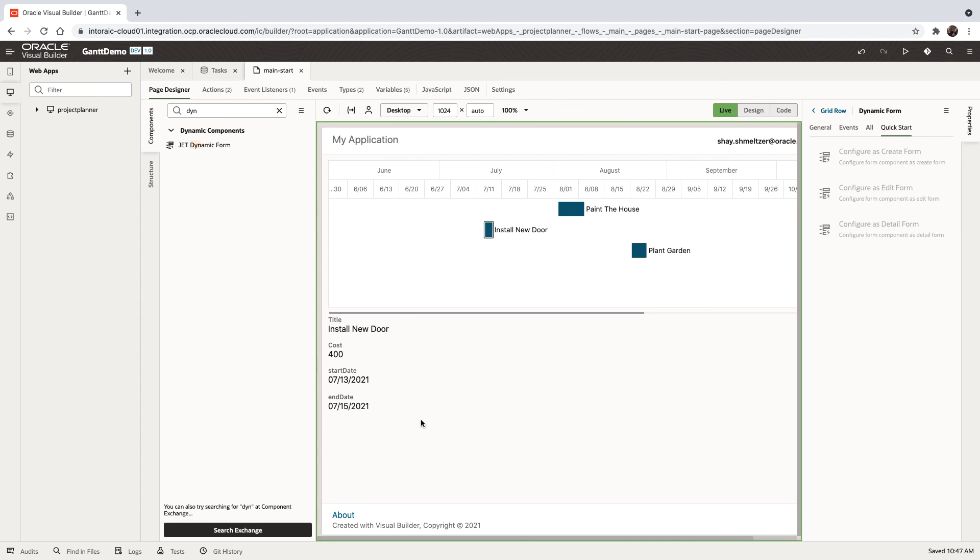So that's how easy it is to add Gantt charts into your application to visualize time-related aspects of your data.